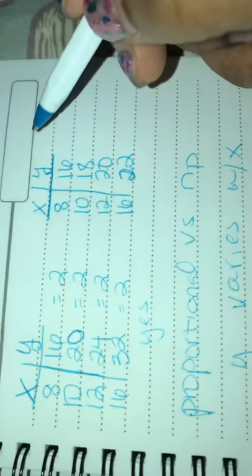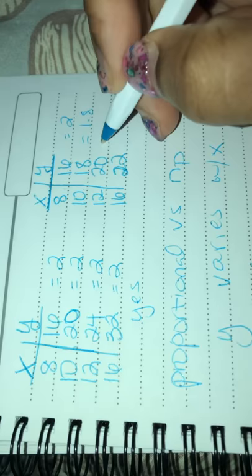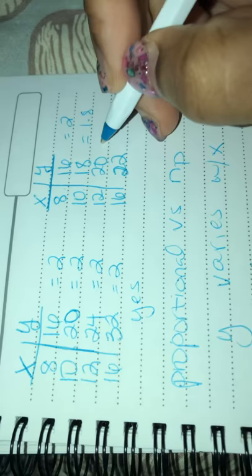Now what about this table? Okay, y divided by x: does this table show direct variation? Is this table proportional? Well, 16 divided by 8 is 2, 18 divided by 10 is 1.8, 20 divided by 12 is 1.67.